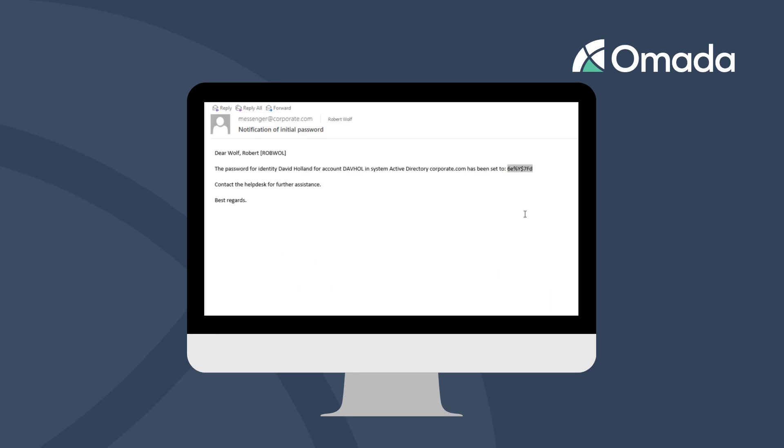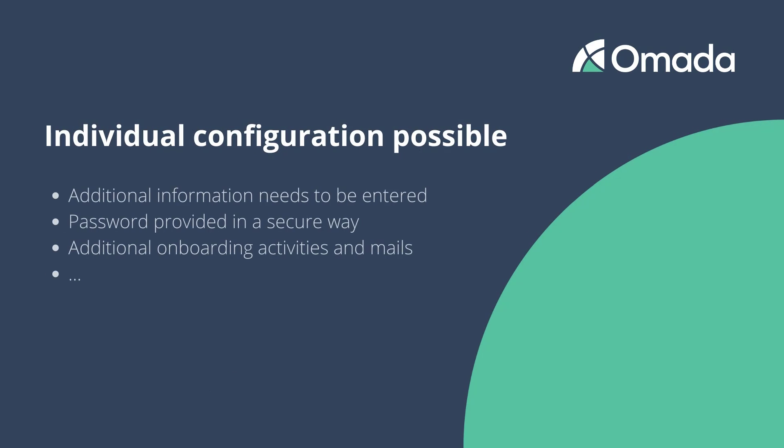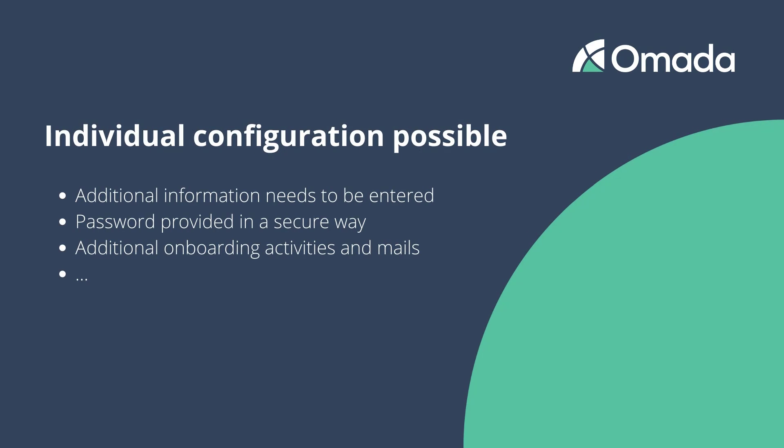Depending on the specific configuration of OMADA Identity, the onboarding process of your organization can run differently. As a sample, it's possible that you are required to enter additional information during onboarding or that the password is handed over to your employee by the IT helpdesk. However, you will be guided through your tasks within OMADA Identity.